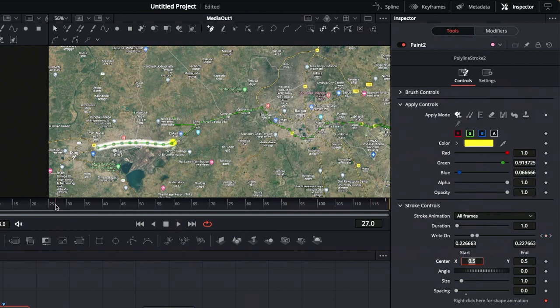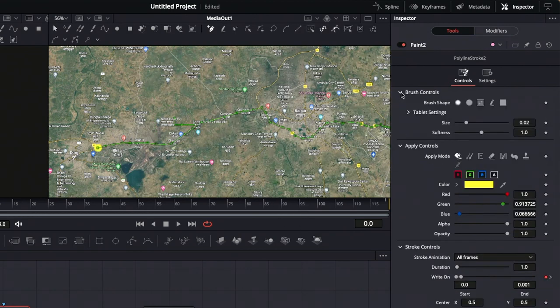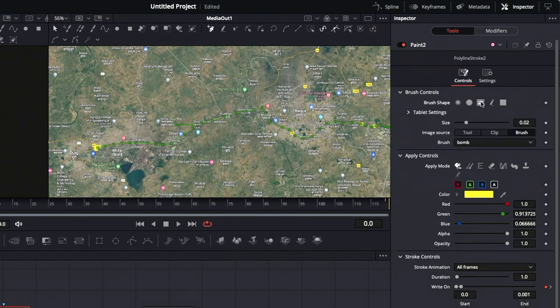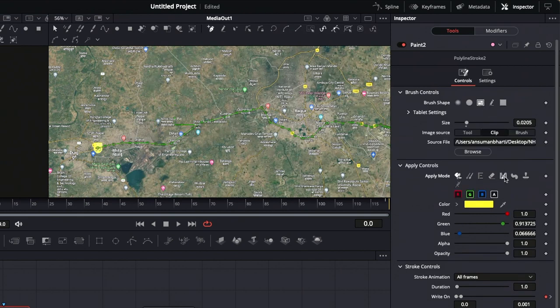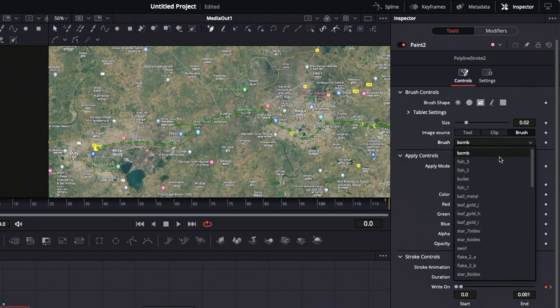To replace the yellow dot with an image, go to the brush control option in the inspector and click on image. Before we proceed, make sure to select the merge option in the apply control section.